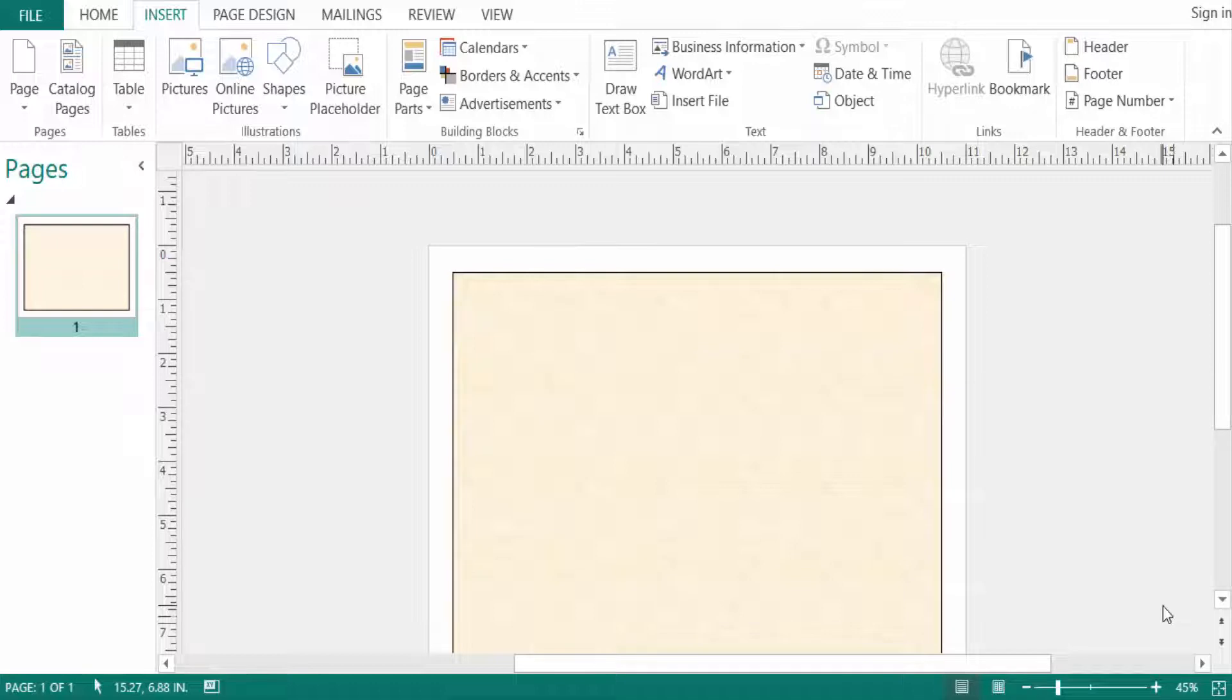Hello everyone, assalamualaikum. This is Publisher Tutor and in this video today I'll show you how to fade a picture in Microsoft Publisher.